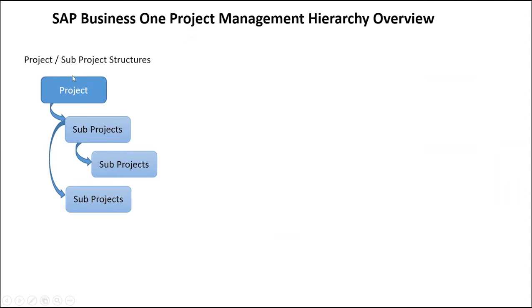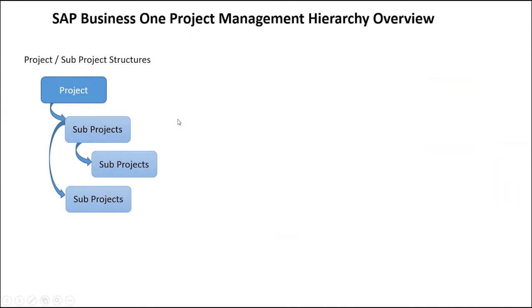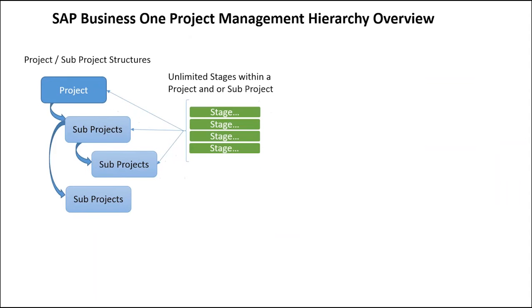And the project management creates a new set of table structures. It gives you the ability to have a formal project. That project then can have multiple sub-projects, and sub-projects can have sub-projects. So in a sense, some of you may know this as a work breakdown structure. This gives you the ability to create a structure of projects. Now, within a single project or...